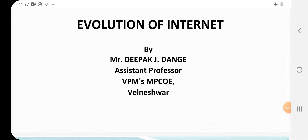Hello everyone. Today we are going to learn the subject Internet Communication Engineering. This is for the Electronics and Telecommunication branch, semester seven. The first question is: why are we learning this subject? Before starting any subject, we need to know why we are learning it — otherwise it's a waste of time.